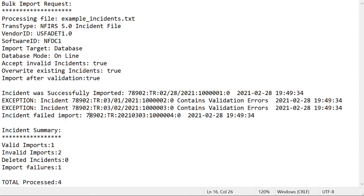My incident file only contained four incidents, but in practice yours could contain many more. So you can expect this list of messages to be much longer than shown here.